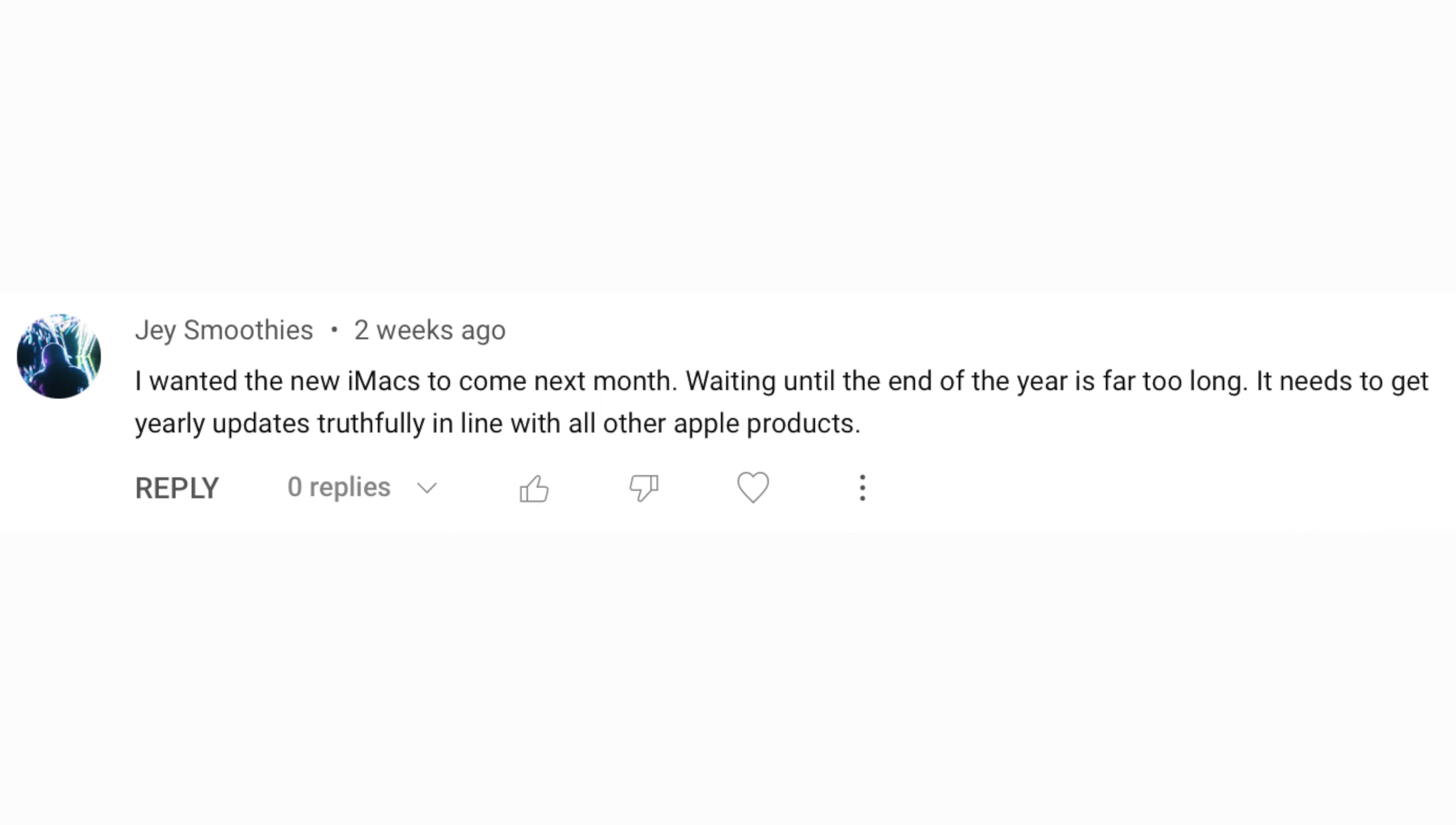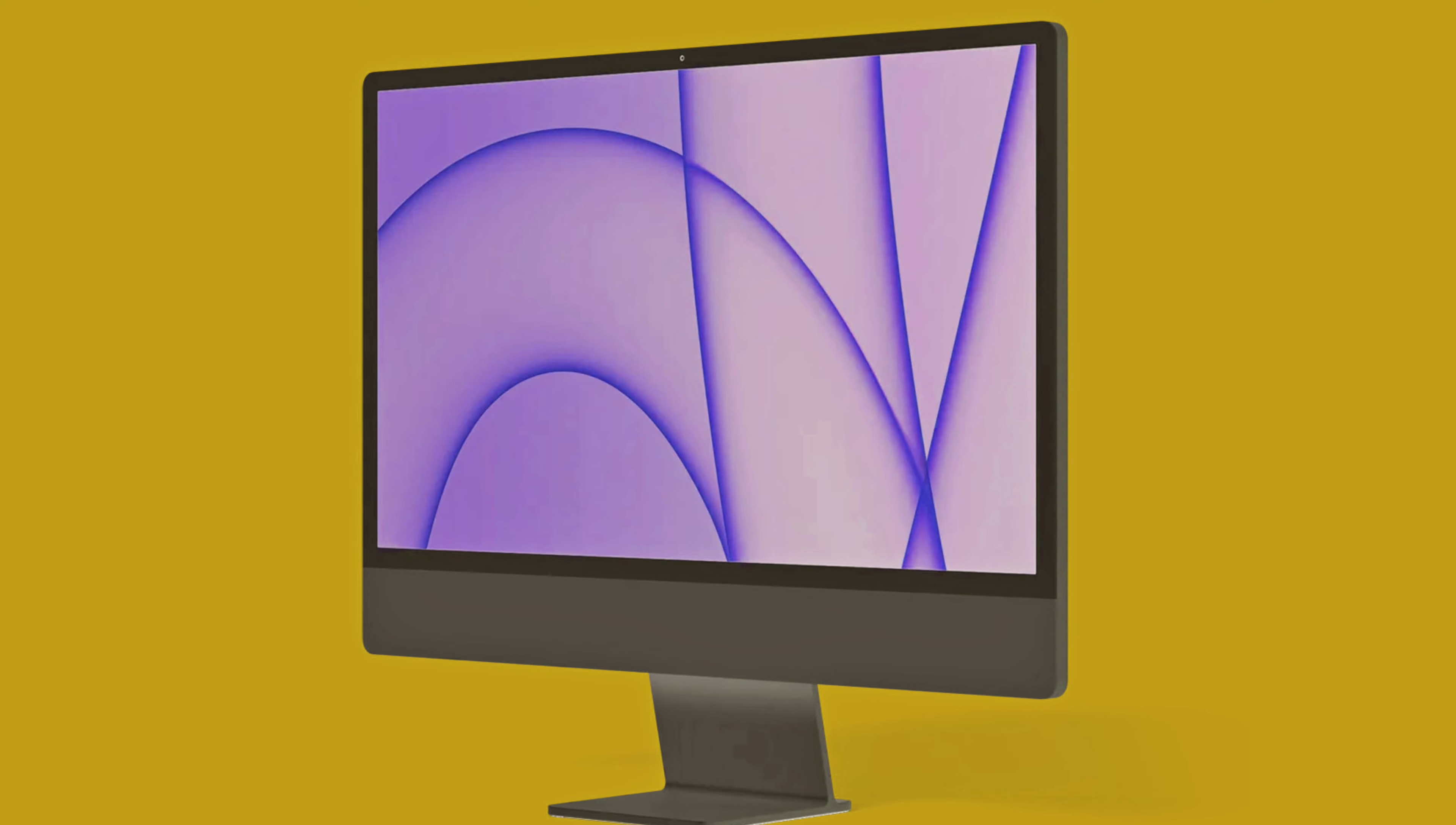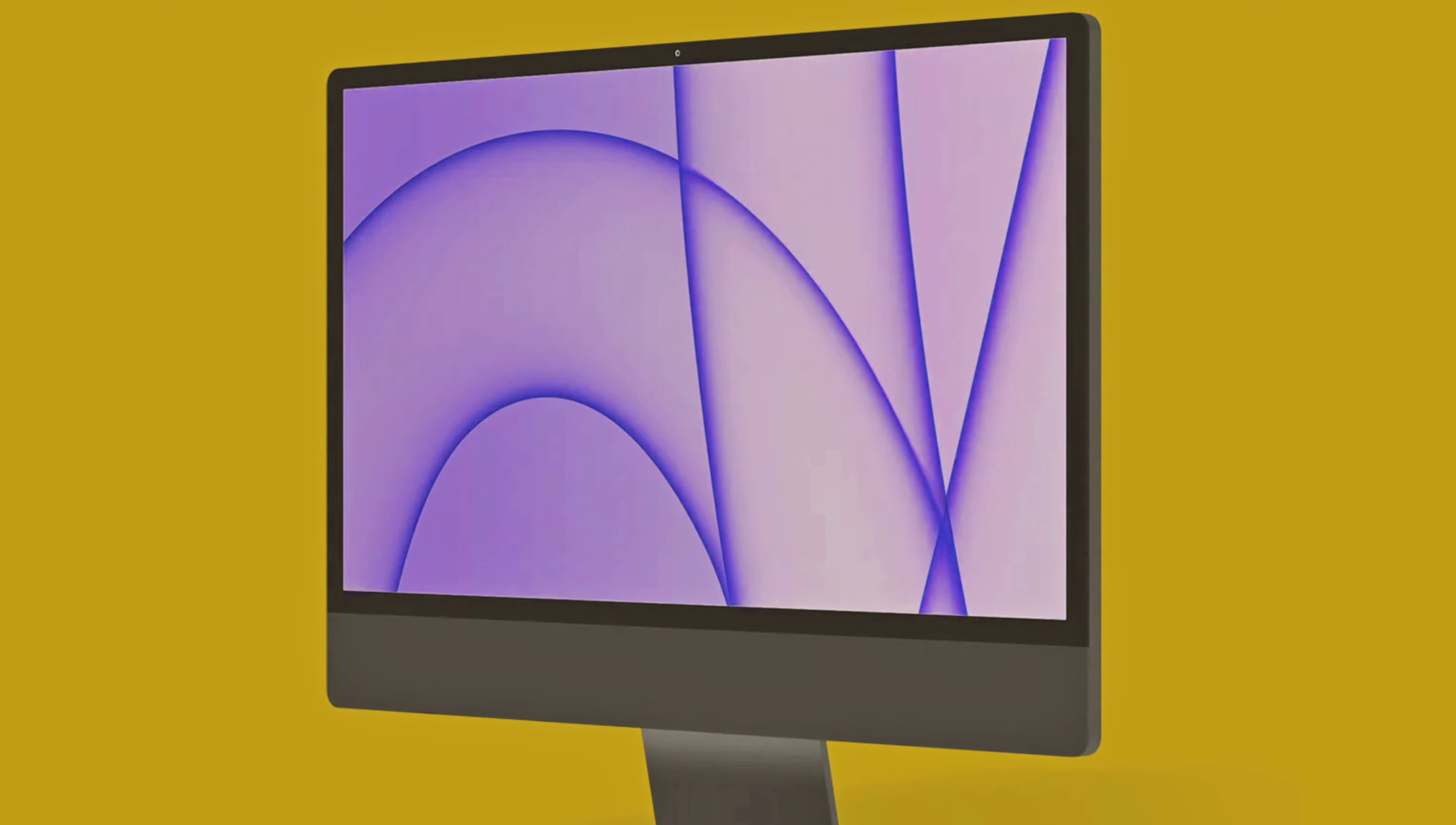Now I've got to disagree there because while we don't know exact stats, we know there's been a general downward trend for all-in-ones. Many are getting laptops. And so I don't think the iMac's actually that popular of a machine.